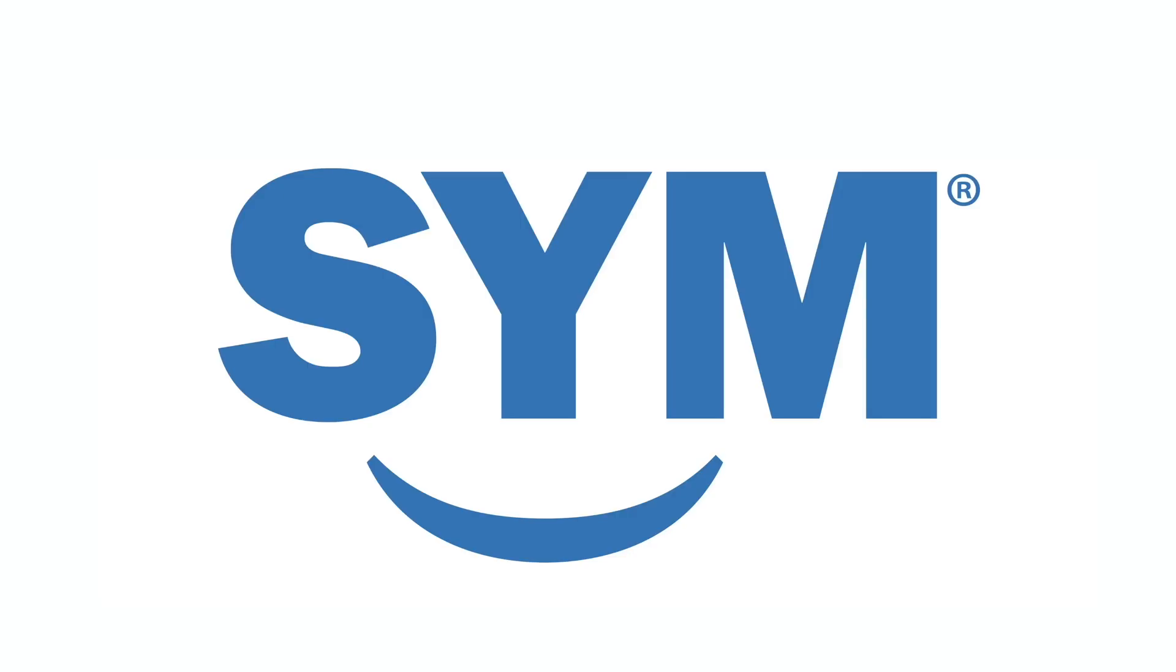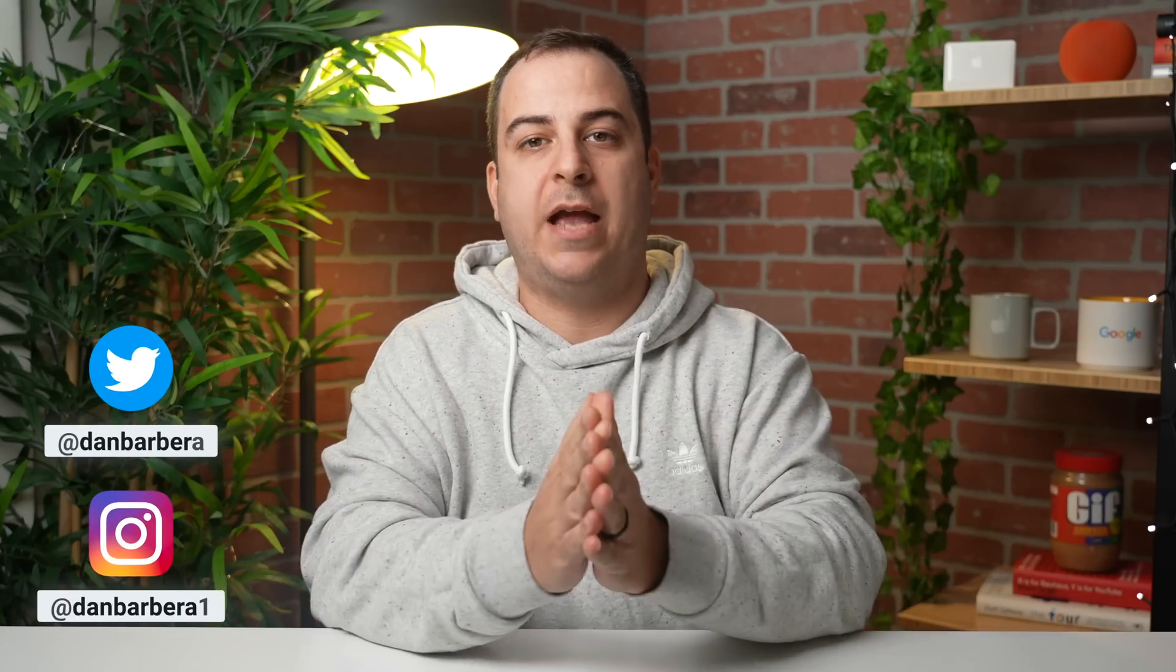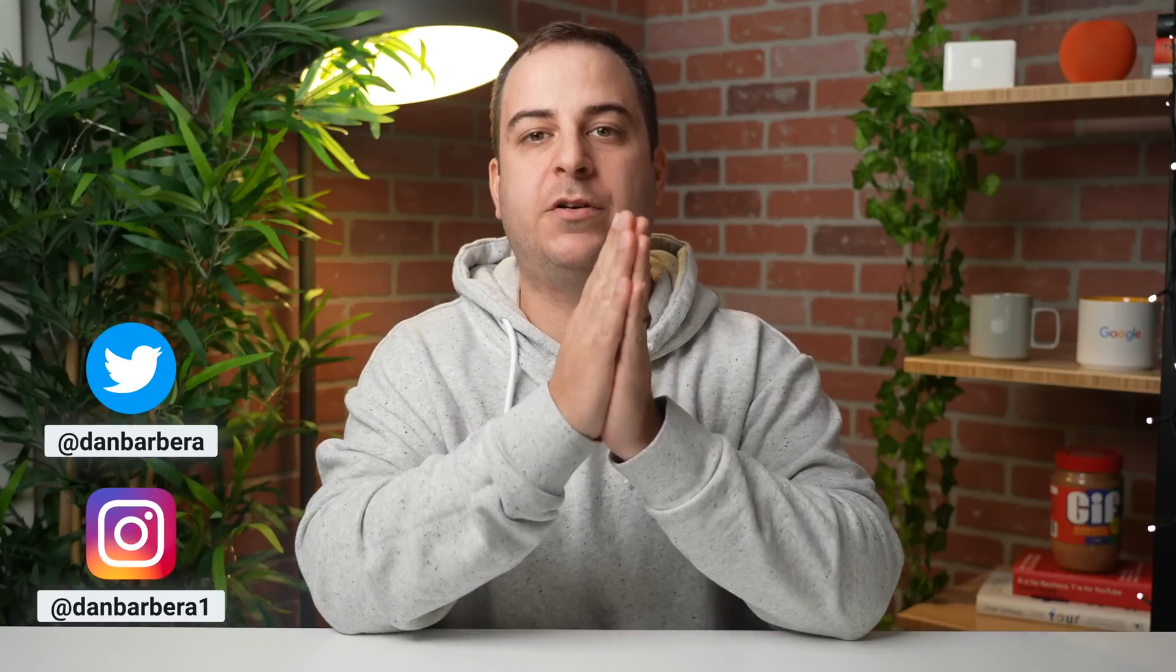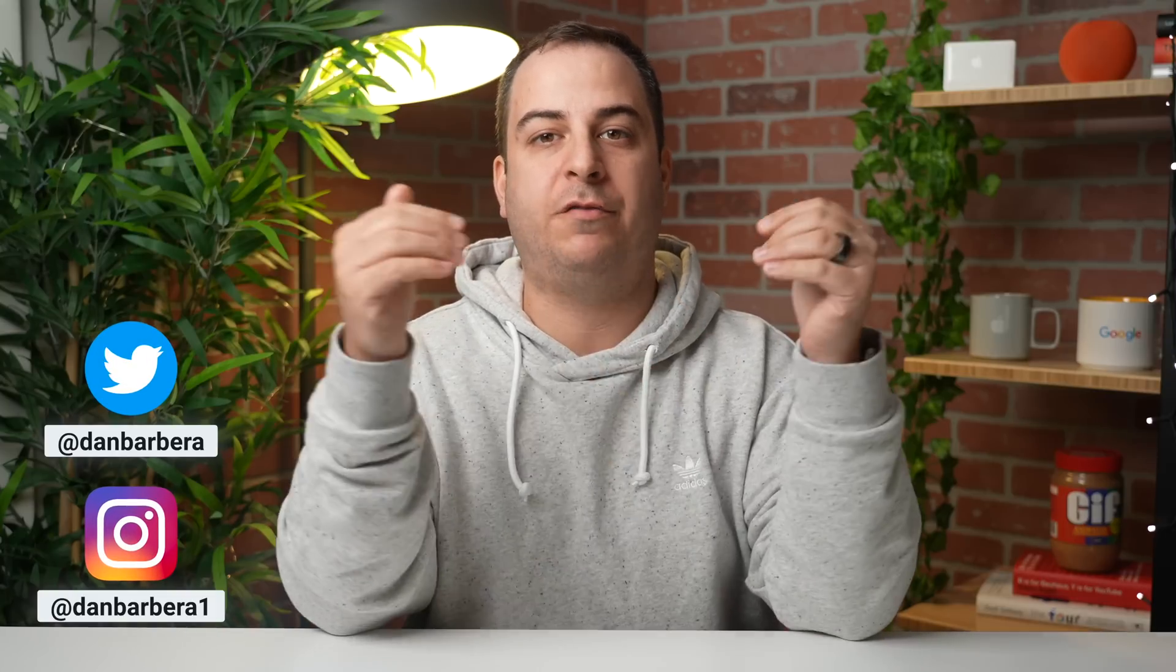This video is sponsored by Sell Your Mac. Blackmagic Design, the creators of the popular DaVinci Resolve video editing software suite,